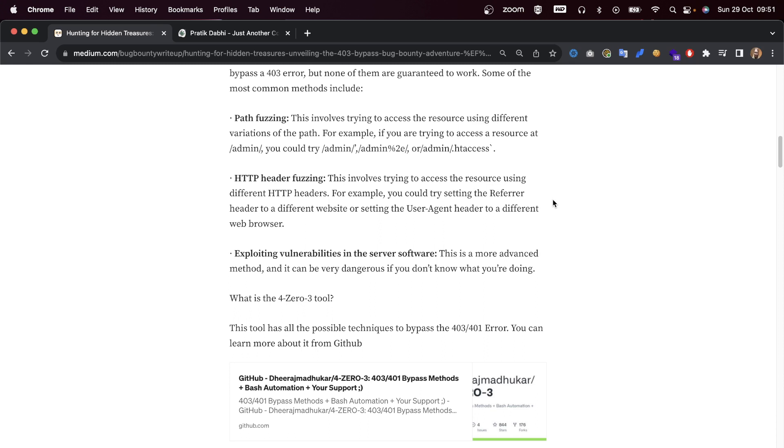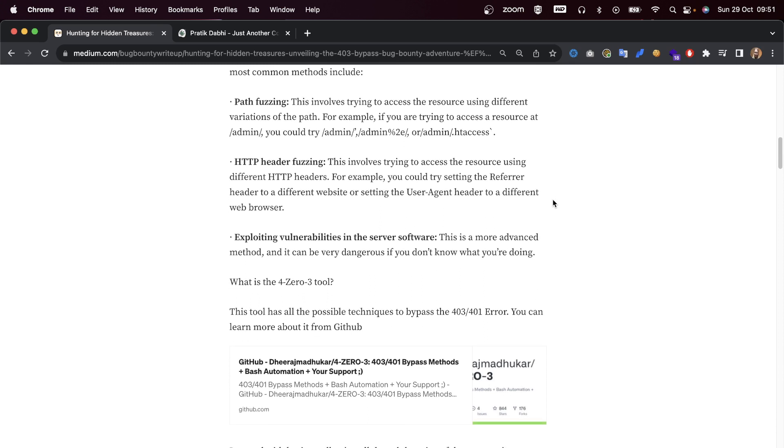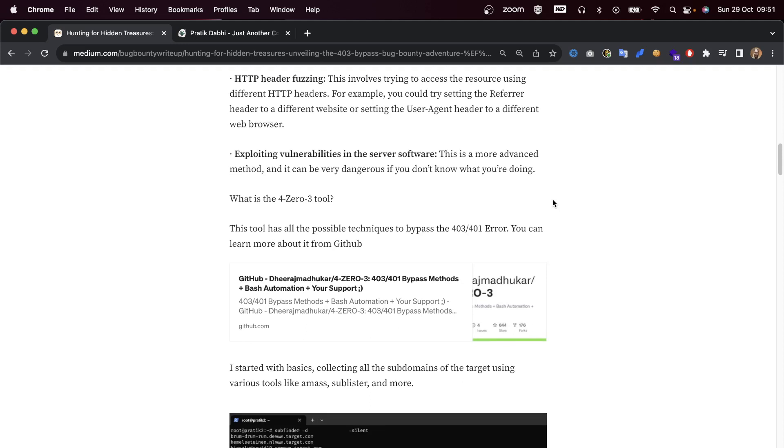We can also try HTTP header fuzzing, which involves trying to access the resource using different HTTP headers. For example, you could try setting the referer header to a different website or setting the user agent header to a different browser.